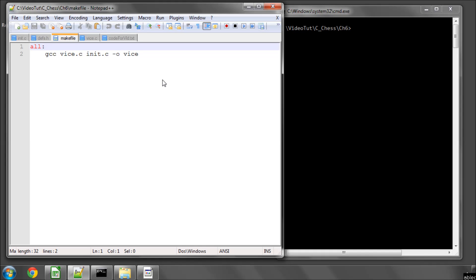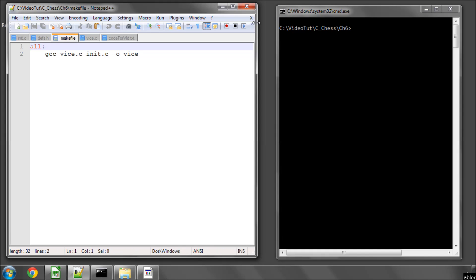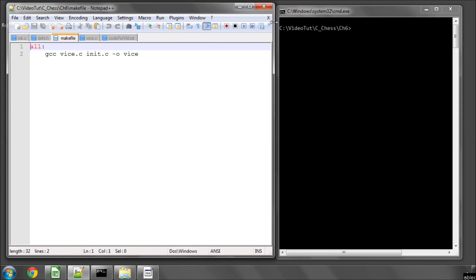Hello and welcome to the sixth video in this series on programming a chess engine in C. I said in the last video that we'd start looking at setting up a board structure and printing the board to the screen. Well, I've realized that I've forgotten something rather vital that we still need to do to make things work properly.